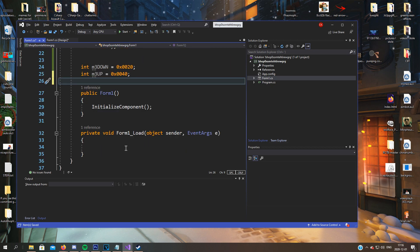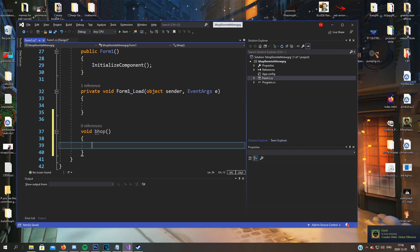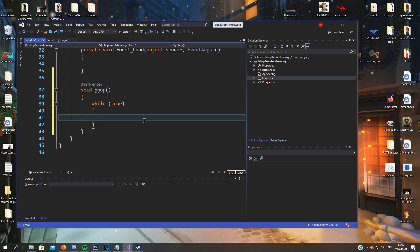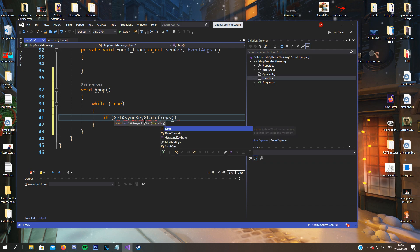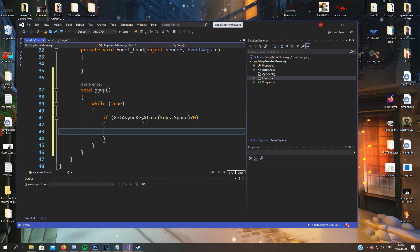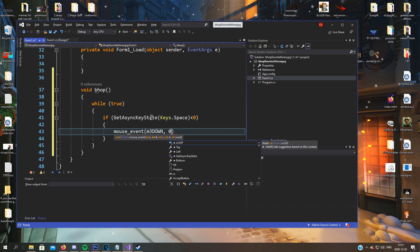Now we're done there. We'll move on to the function: void Bhop. We'll do a while statement since we want it to always run when the form is open. We'll use a thread for this, not a timer, since the timer was a bit wonky — threads are much easier. While true, we check if GetAsyncKeyState at Keys.Space, because who doesn't want to use the spacebar? If the spacebar is down, we'll do a mouse_event with mouse3Down, zero, zero, zero, zero.